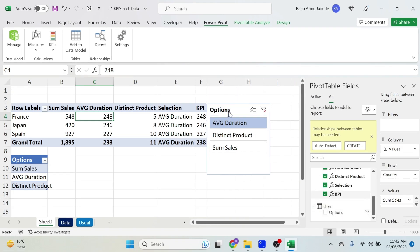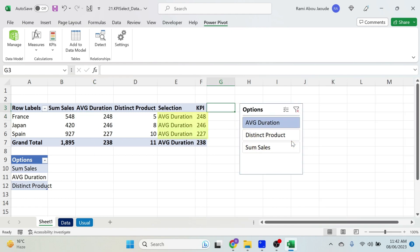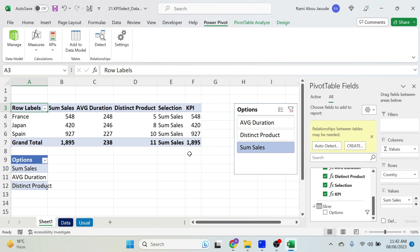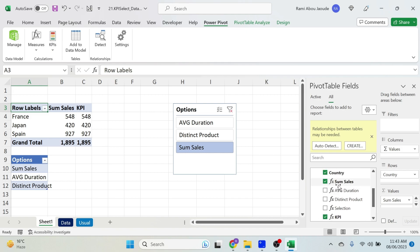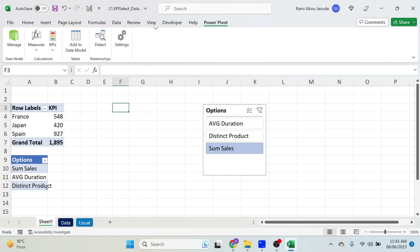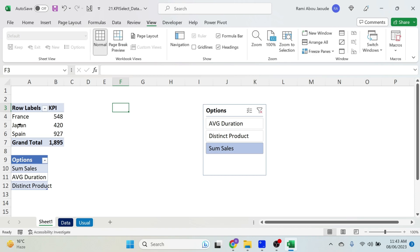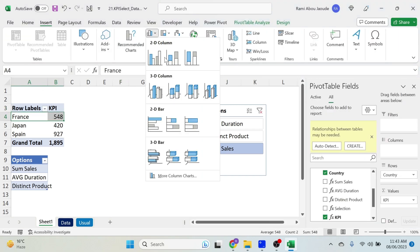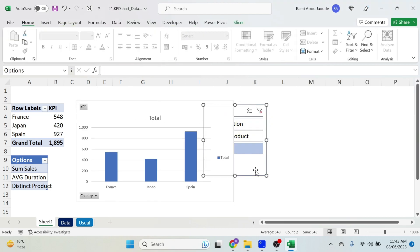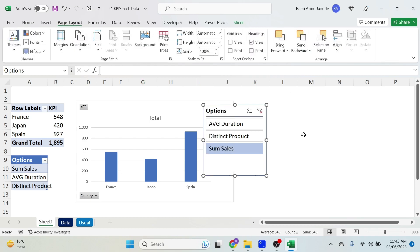Now if I add this measure, for average duration I get 248, for product I get the number of products, and for sum sales the same — it works! Now that I have a KPI based on the selection I can remove all four individual measures. Then let's add a chart: go to View, remove grid lines, click inside our table, Insert > Chart, and select this chart type.